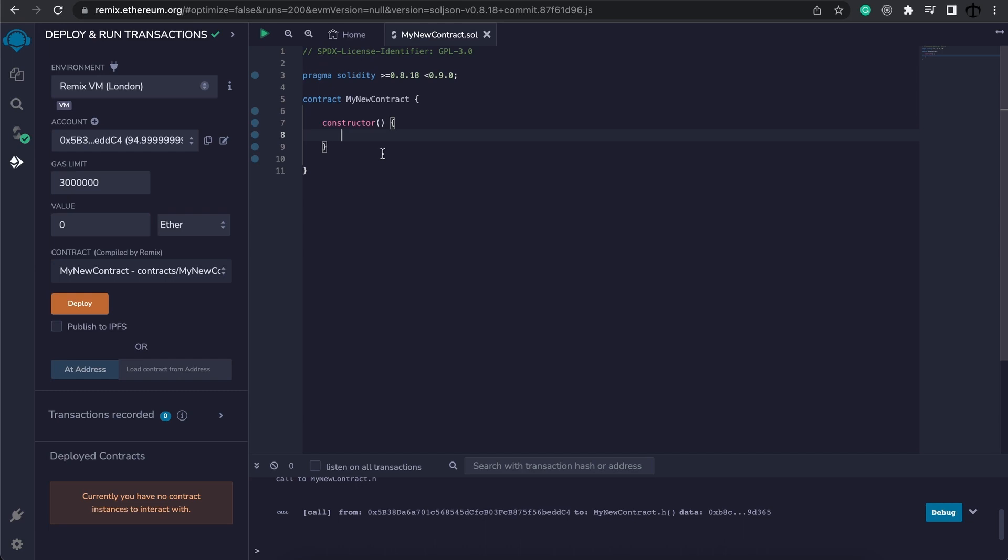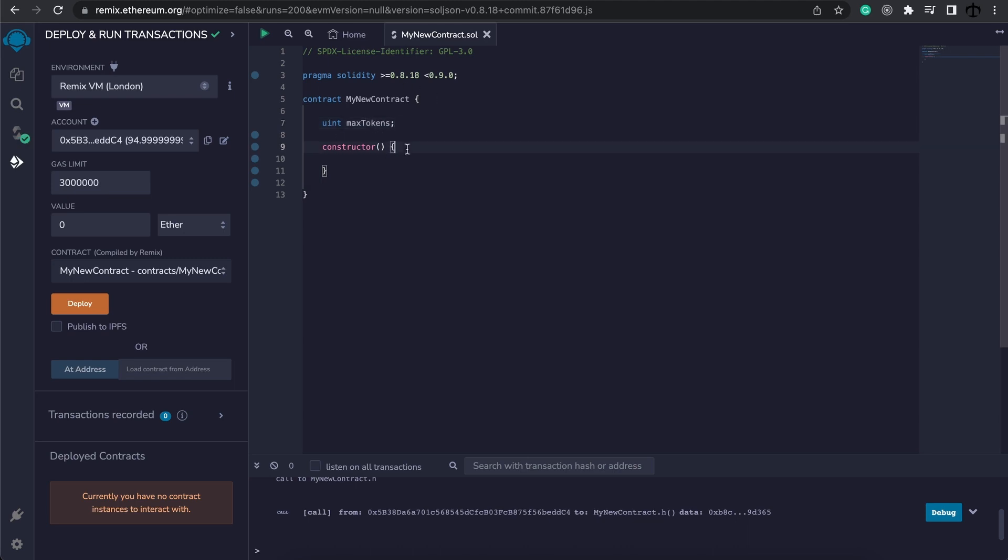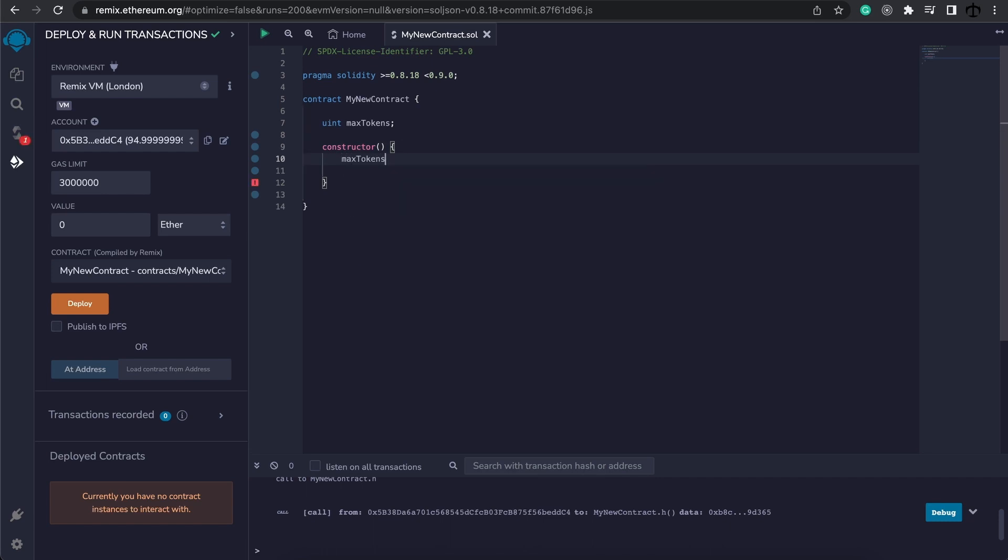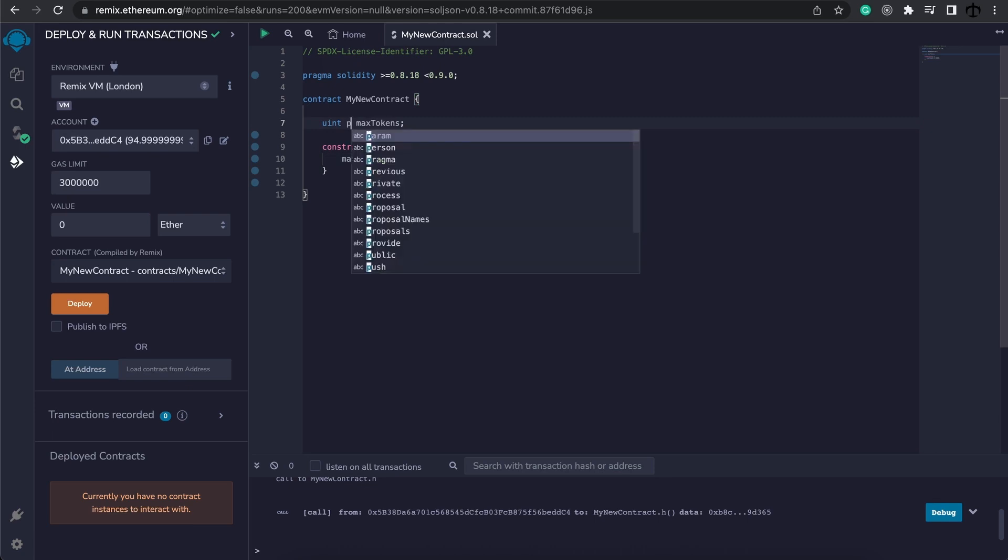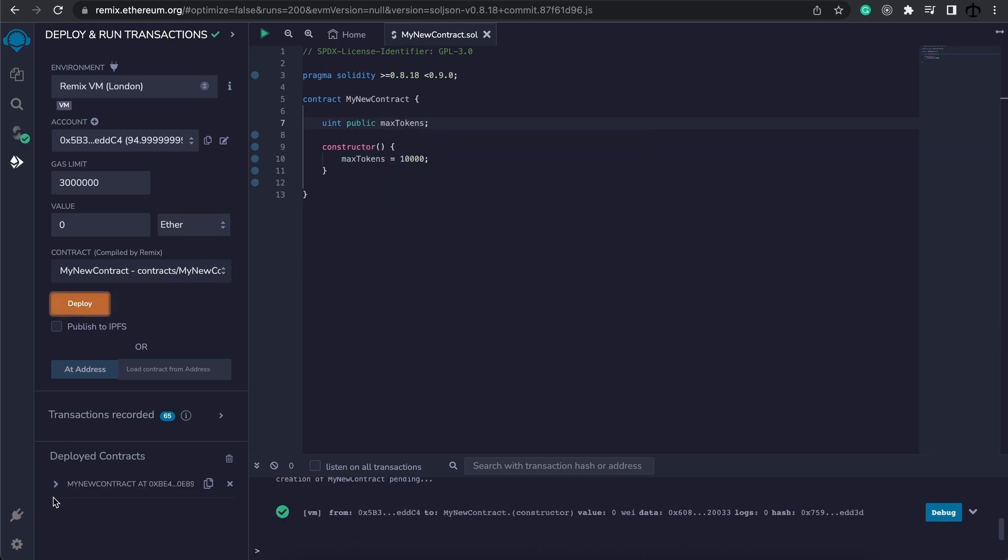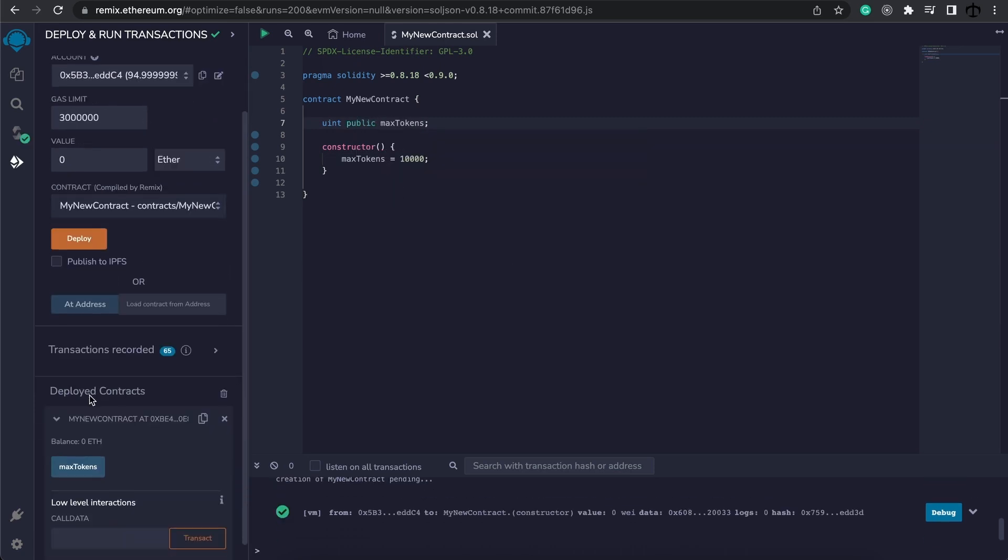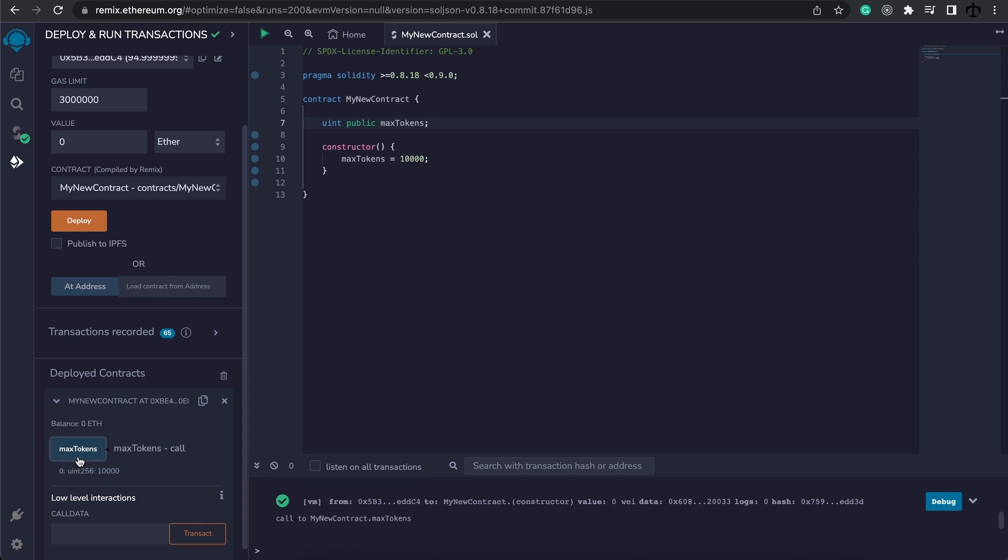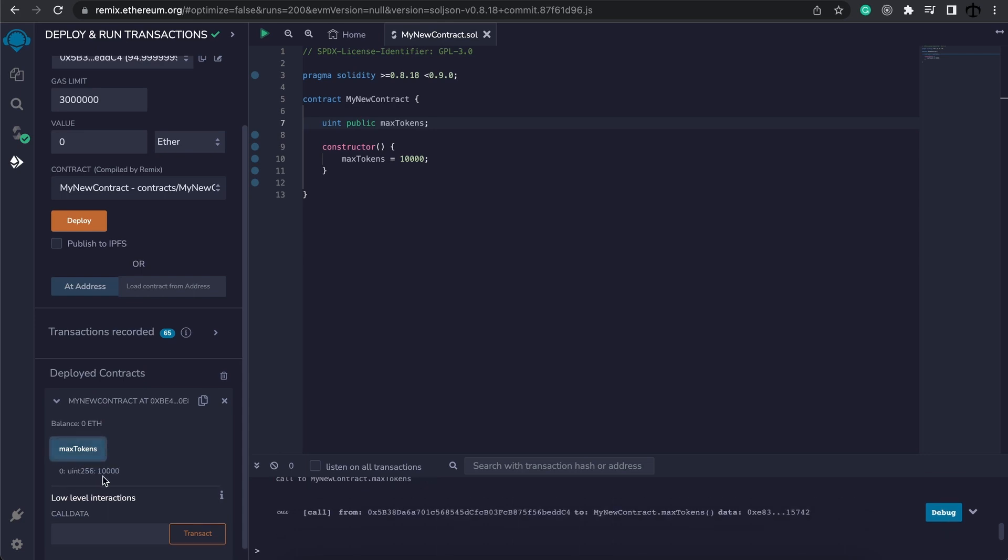This means that most people use the constructor to set up initial values. For example, if we had a uint variable called max tokens and this was not initialized here but instead in the constructor, we said max tokens is going to be equal to ten thousand - this is perfectly fine. So if we make this public and we deploy the contract, if we open it we can see that max tokens is indeed ten thousand.